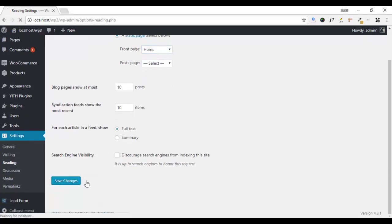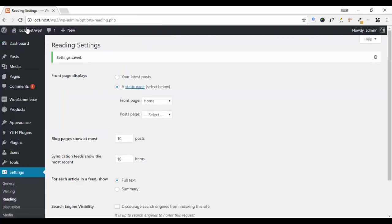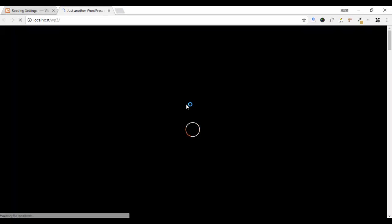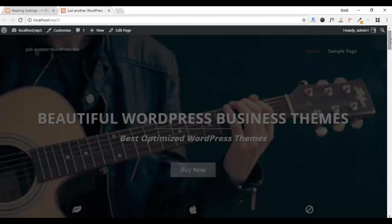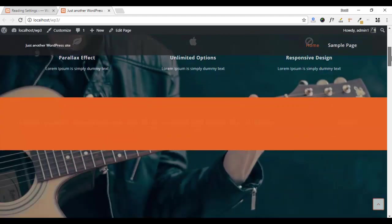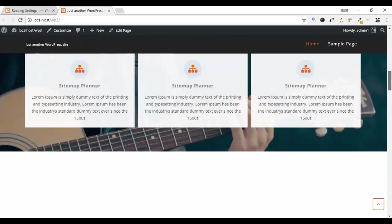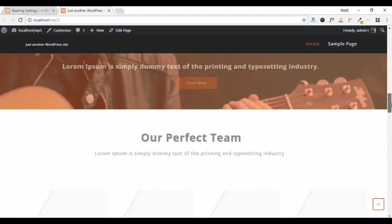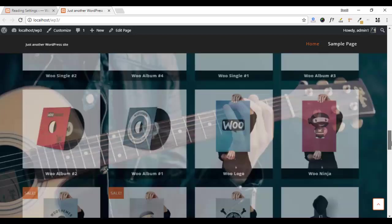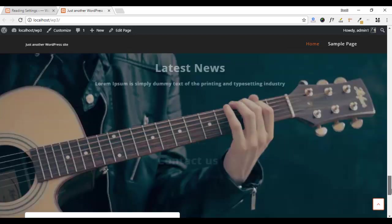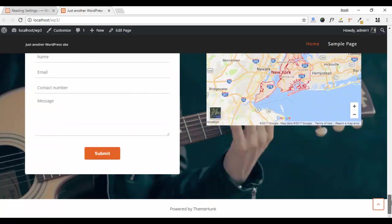Now save your changes. Visit your site. In this way, you can set up your Home Page in our theme Feature Lite.